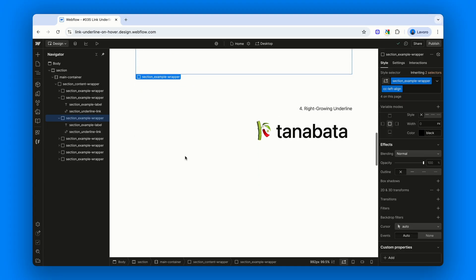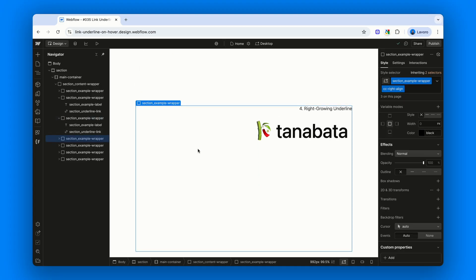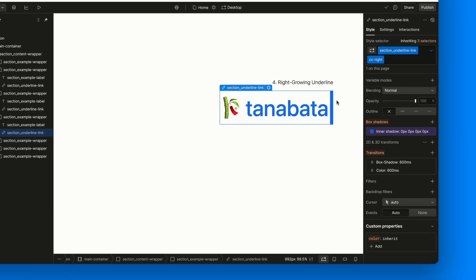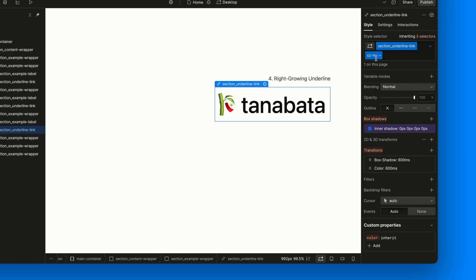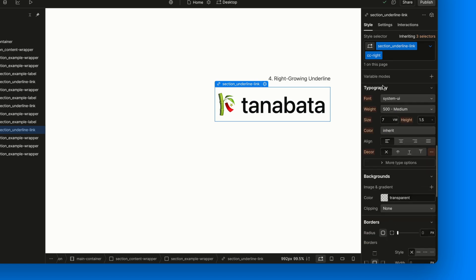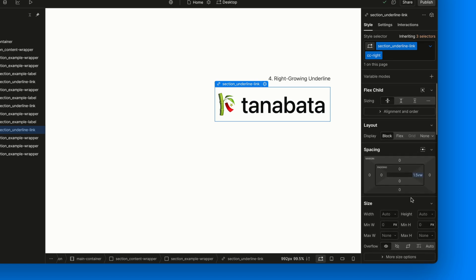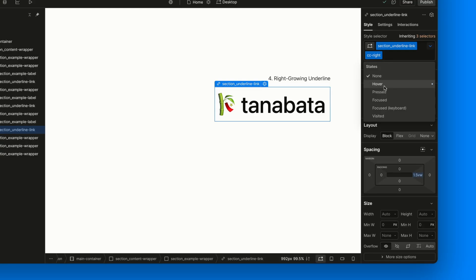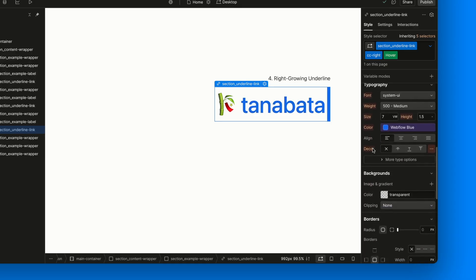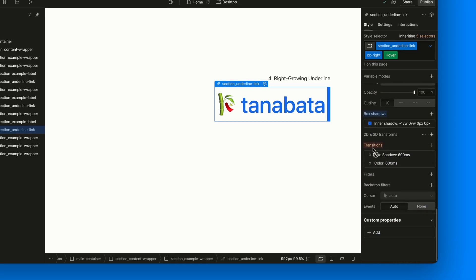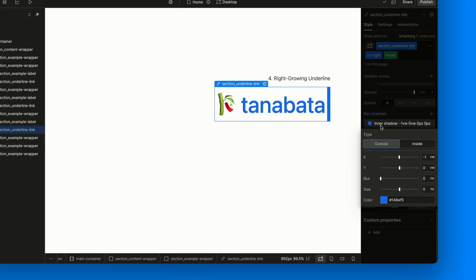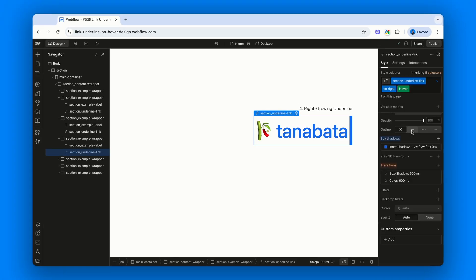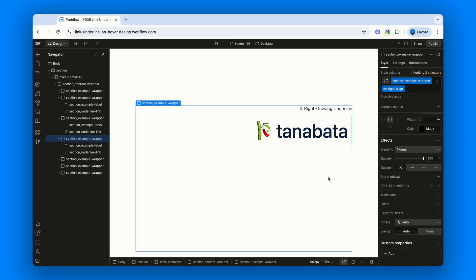Finally, in a sort of mirrored version of the last one, we have right growing underline. This time, the underline grows from the right side. To make it work, we add the combo class CC-right and give the link some right padding, so there's space where the underline will show up. And the change is exactly what you'd expect. Instead of adjusting the Y offset, we now play with the X offset again, setting it to minus 1vw. That flips the direction and the underline grows in from the right. And that's it for these examples.